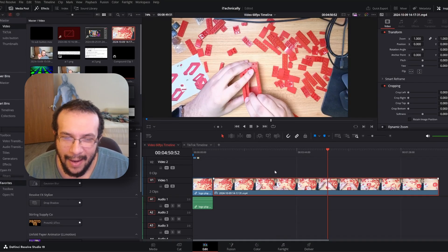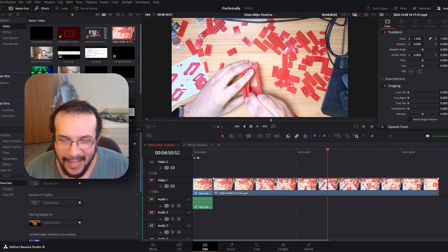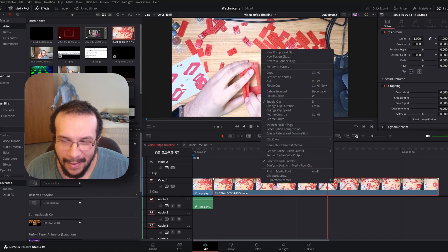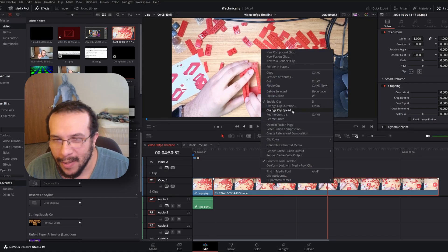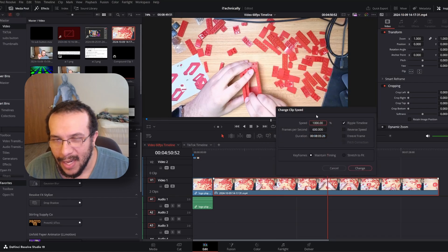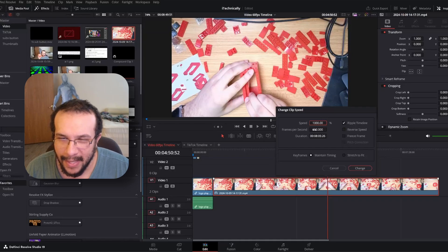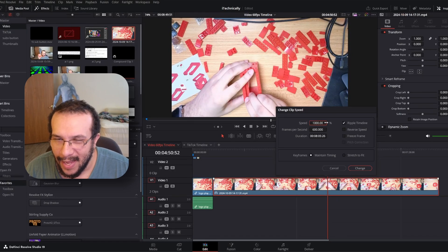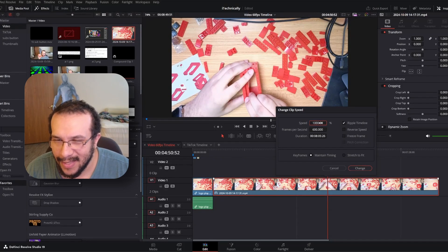A typical time lapse is maybe a thousand, no less than a thousand speed.